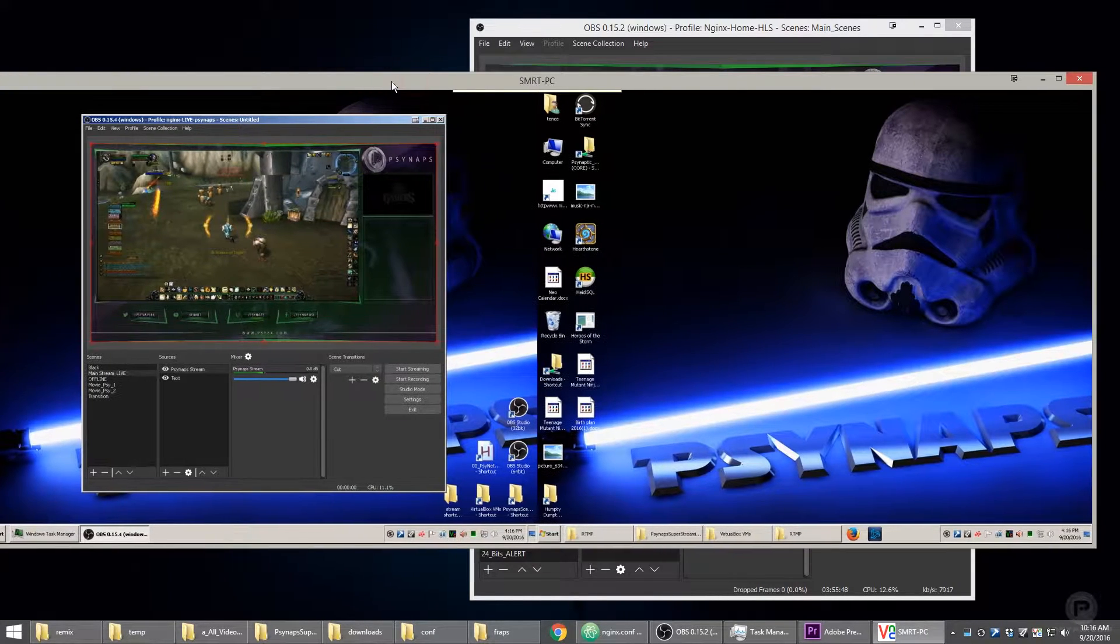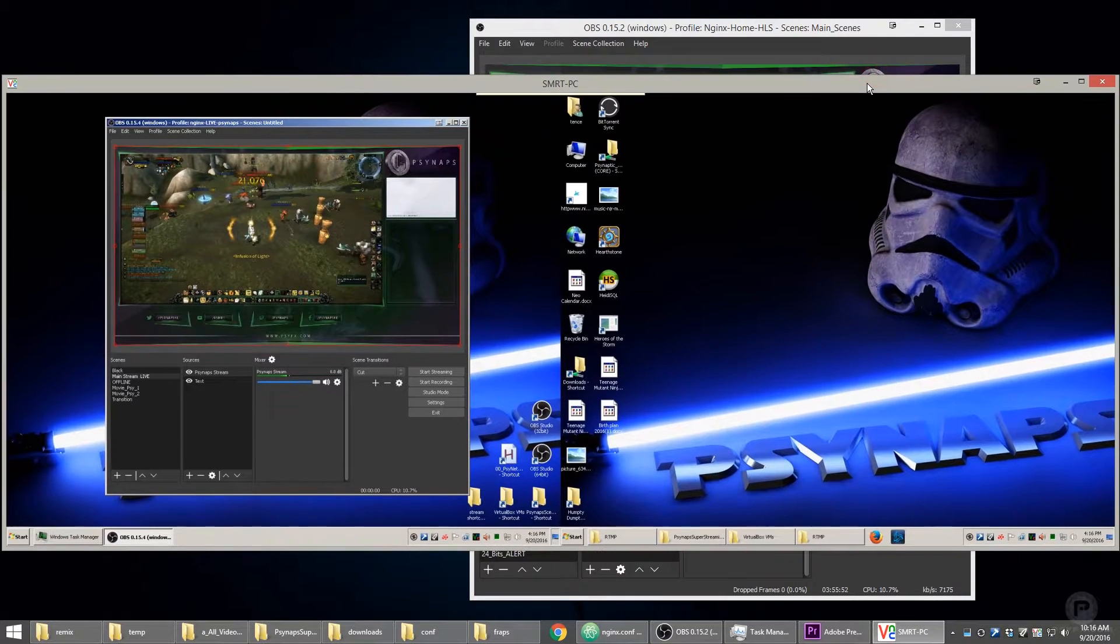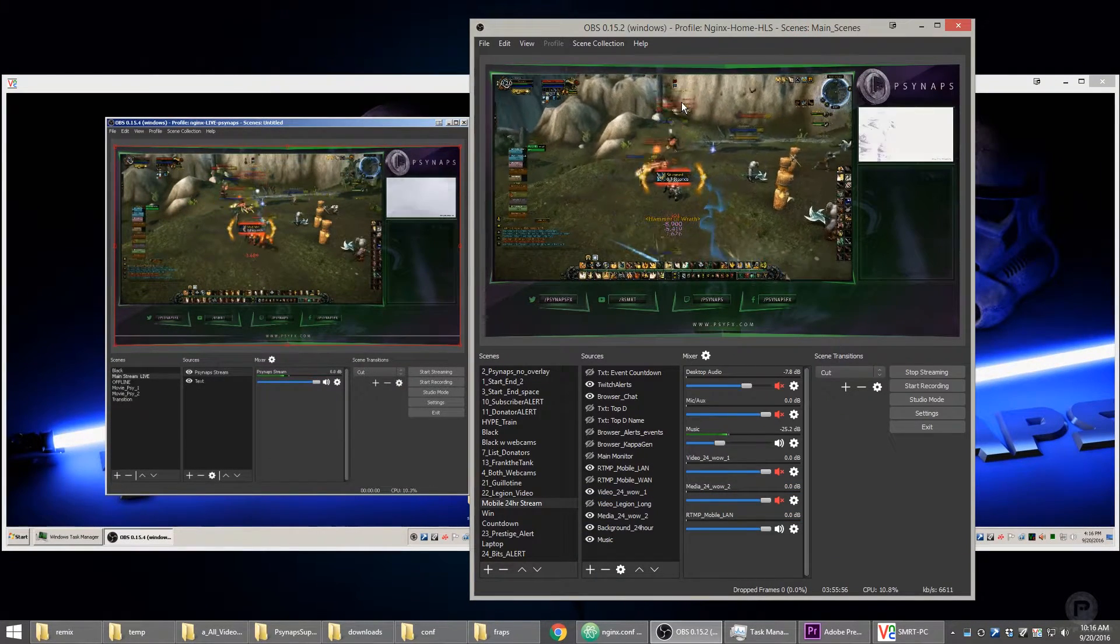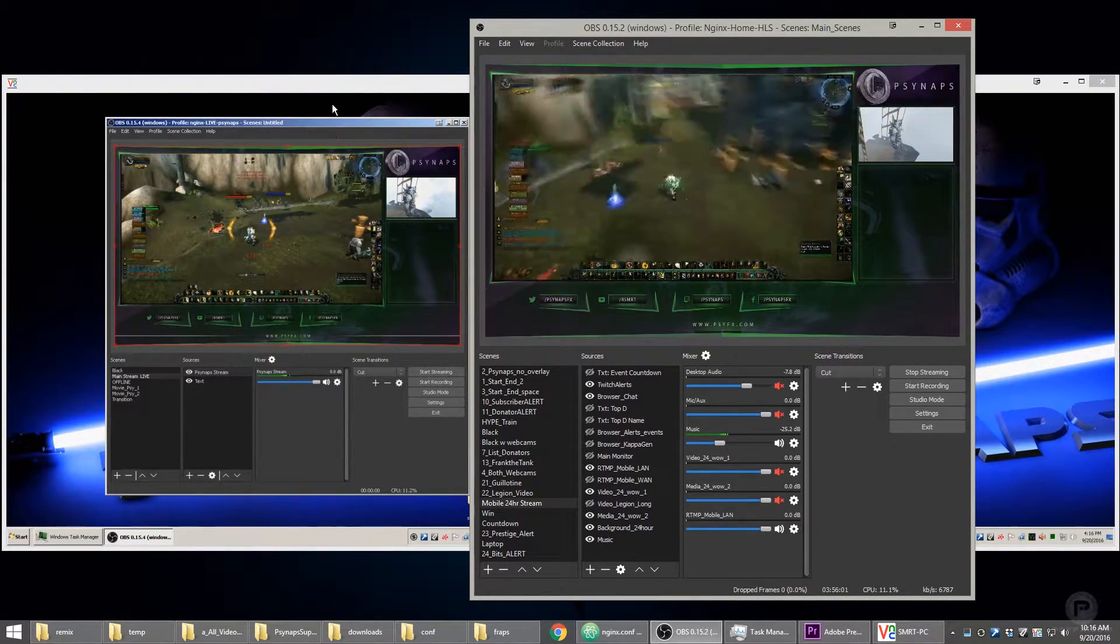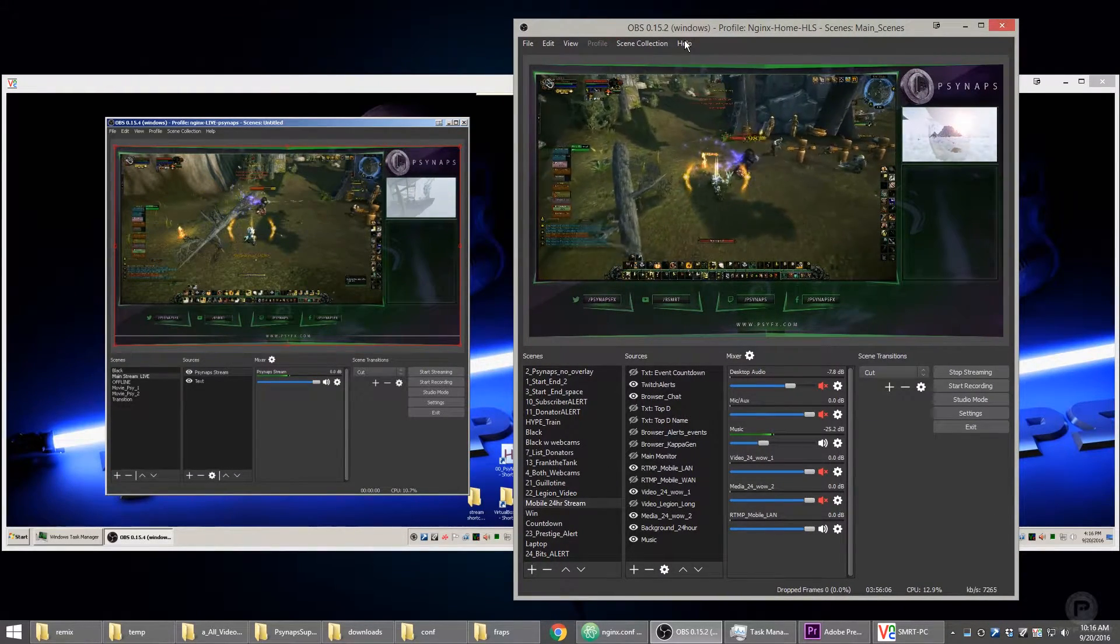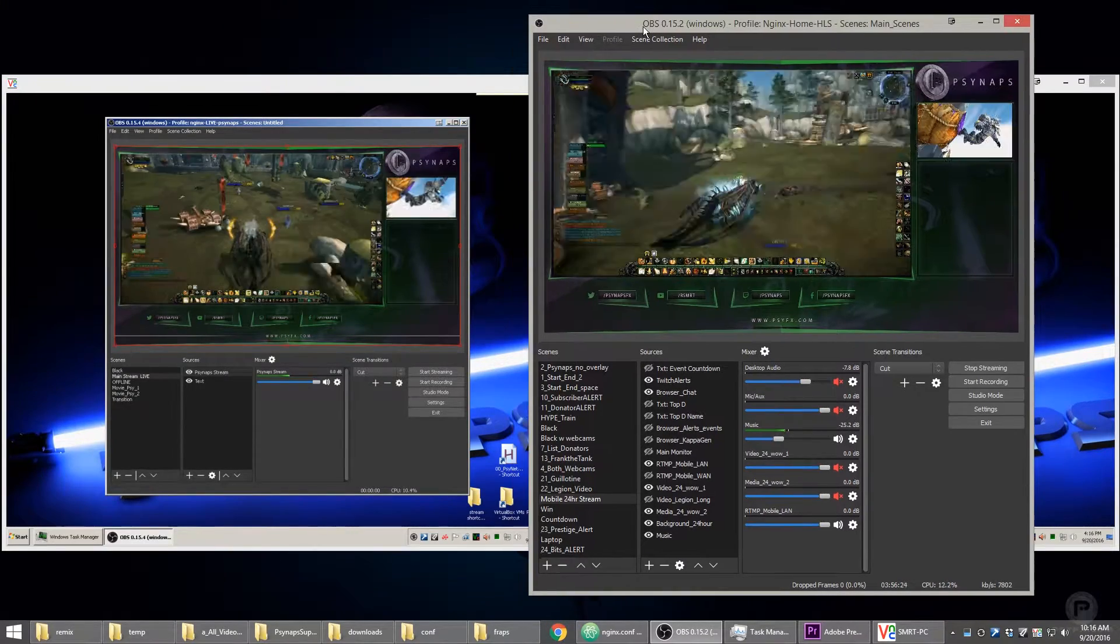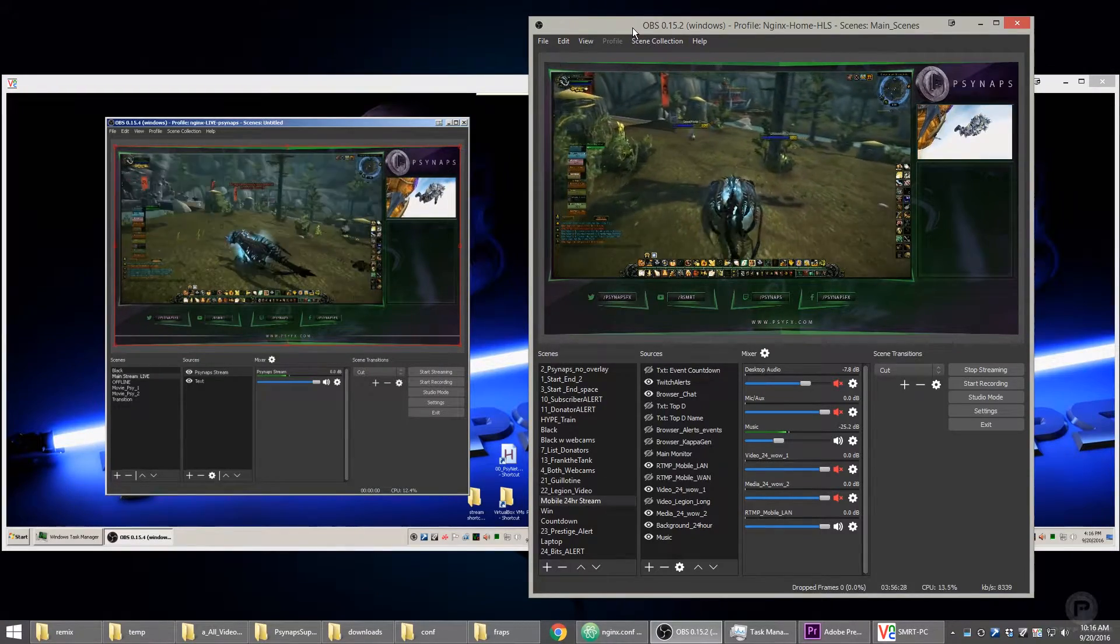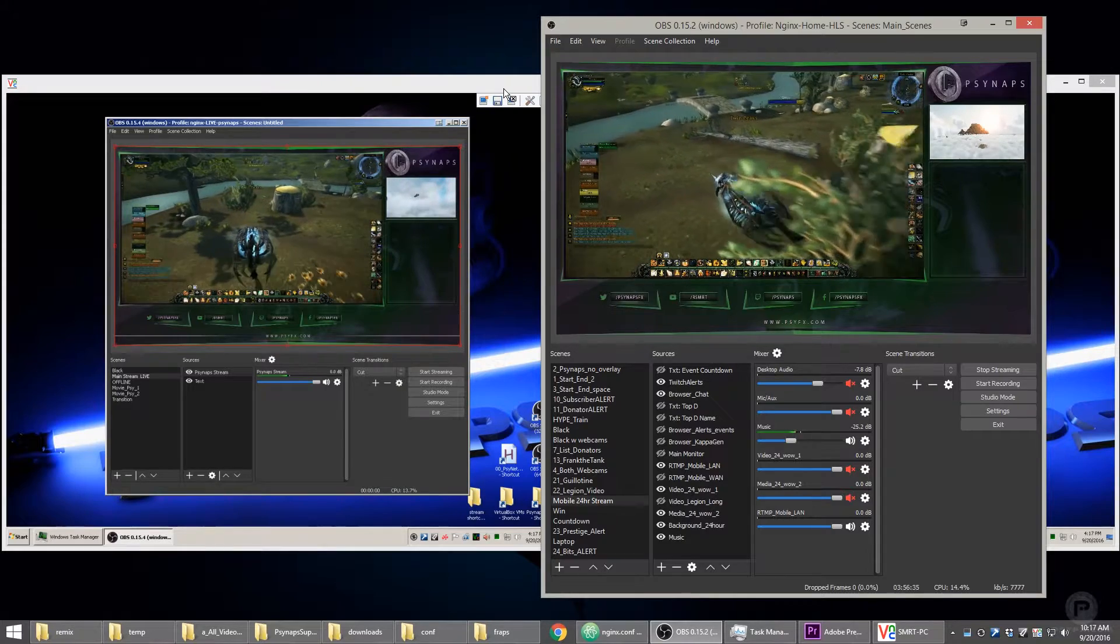That means that this computer right here, the second OBS, is focusing all of its power on the stream. And this OBS here is not using that much power at all in order to stream to this computer. And there's a little trick that you can do to make OBS use less power whenever you use the dual CPU system. It has to do with using a faster preset and using a higher bit rate. You just simply can't do that without the RTMP SuperStream system.